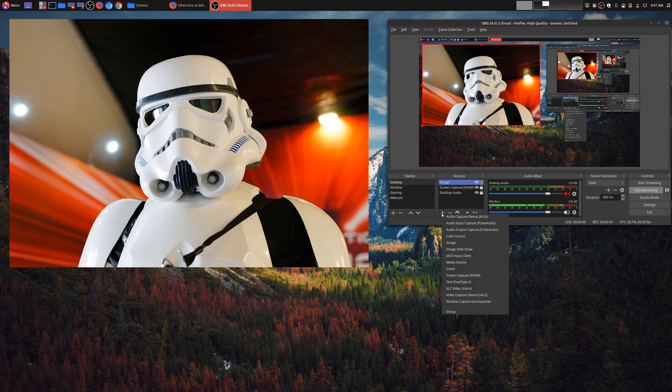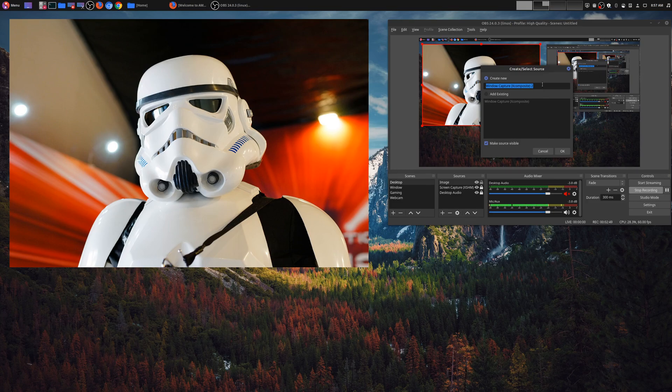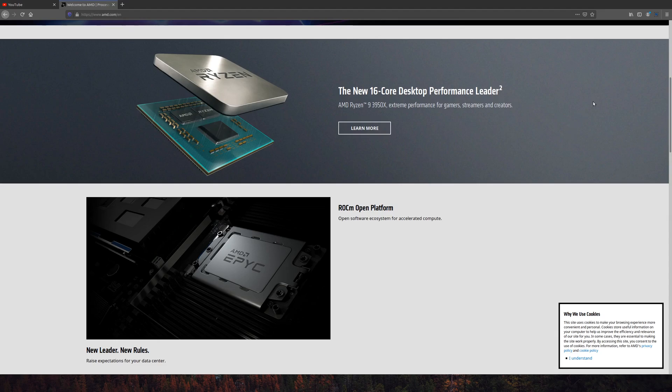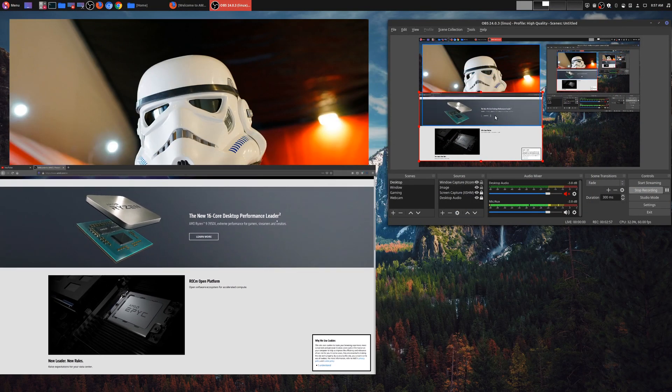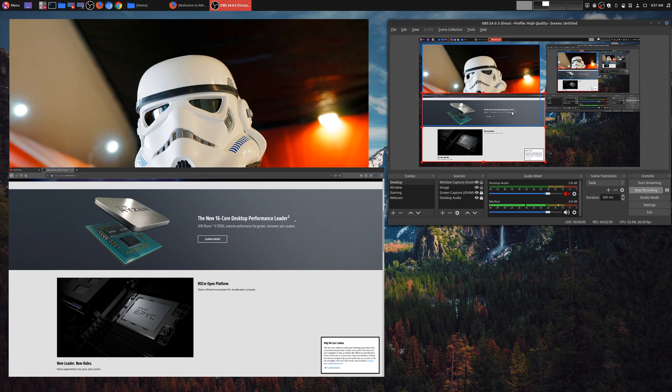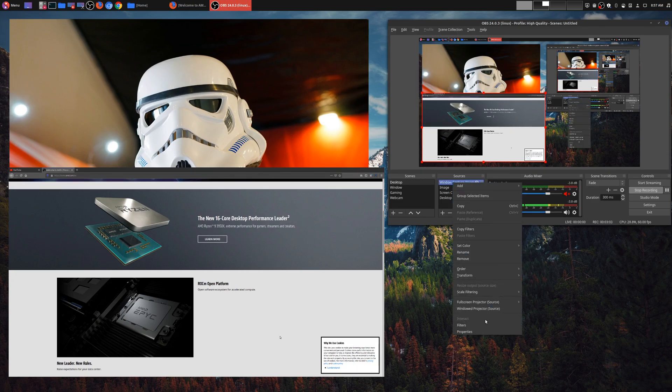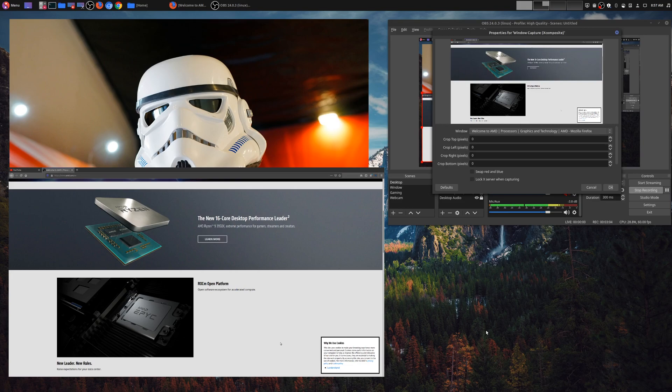We're going to go ahead and go down here and add, and then choose window capture. And just as before, if you already had an existing source, just choose that. And in this case I have my window, but very similar to the image, you can choose which source it is. So you could right-click on your window capture, go to properties, and then choose the window that you want.